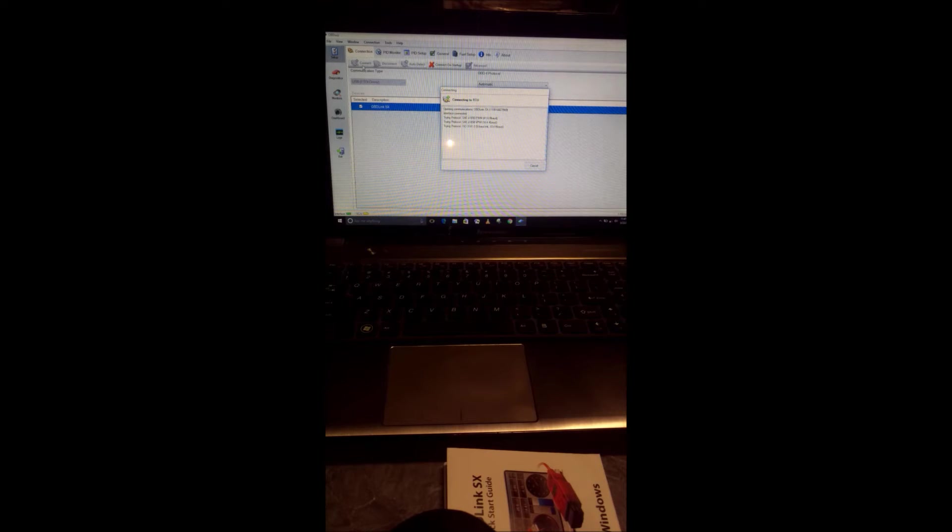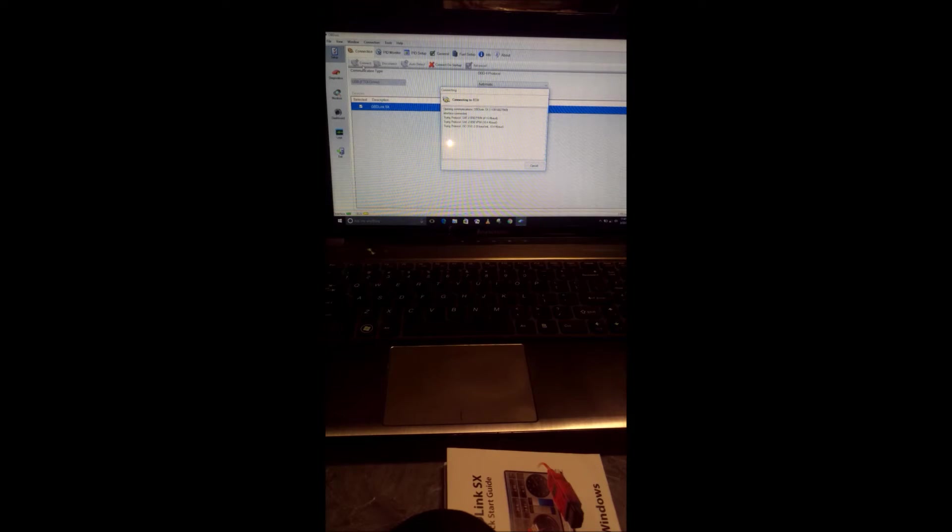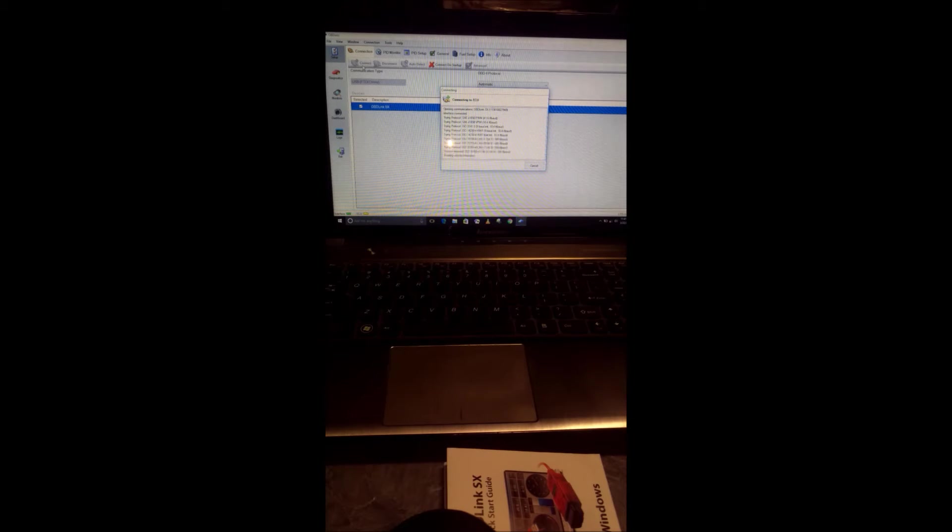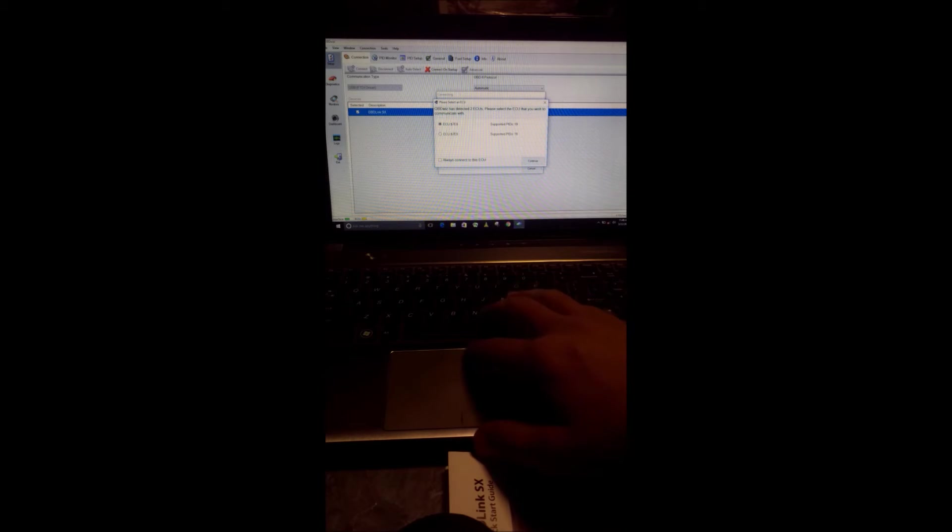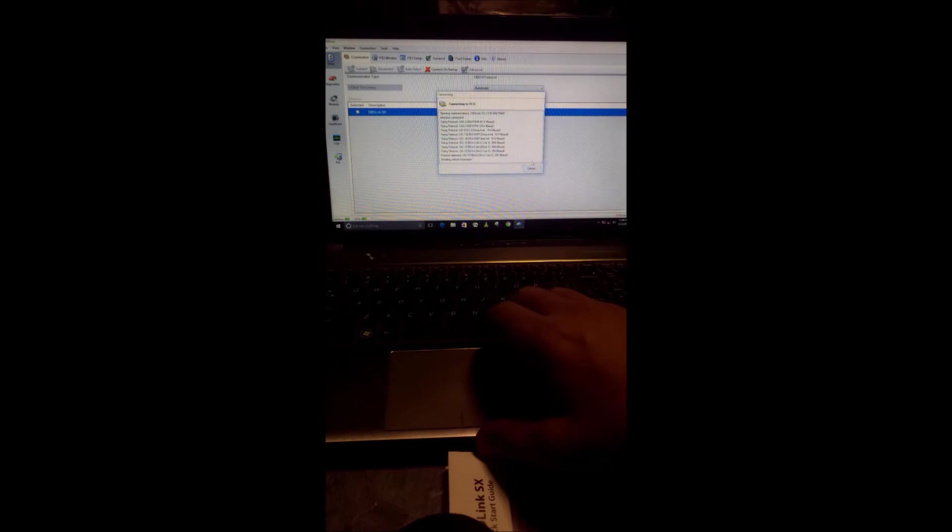At this point, it's going to start searching for the ECUs. It tries multiple protocols until it finds the proper one for the fuel injected URL motorcycle. Once it has found them, it brings up both ECUs if everything's working properly. At this point, you have to choose which ECU you want to read. It really doesn't matter which one you choose as long as you have your user-defined PIDs programmed in properly. For this, I'm going to use the top one. It's already chosen, and I'm going to hit continue. Now it gives me a vehicle editor option. I just hit cancel. This is where you can add in all your vehicle information.